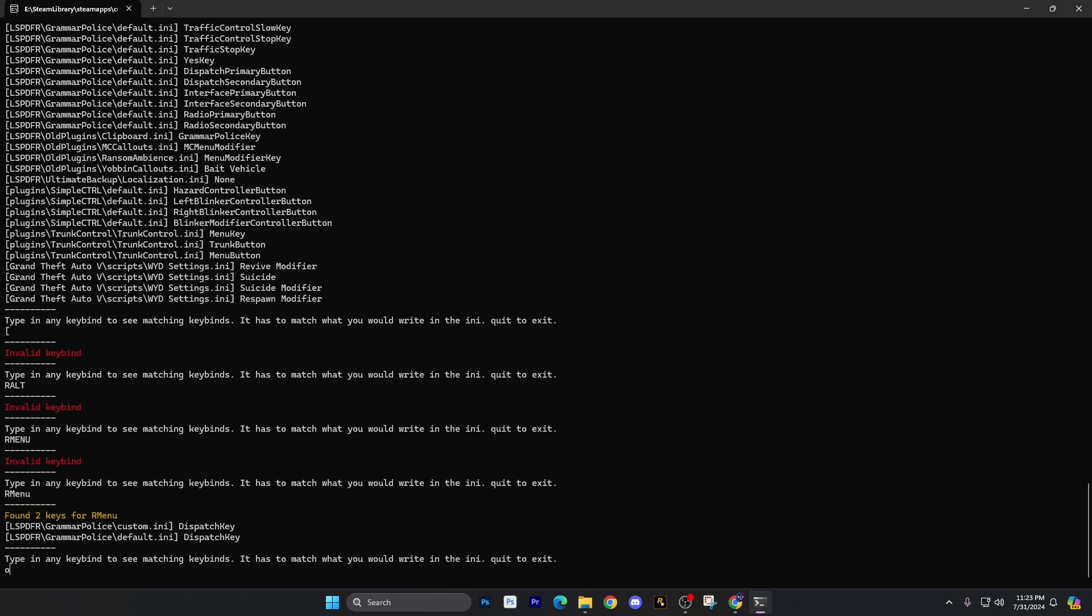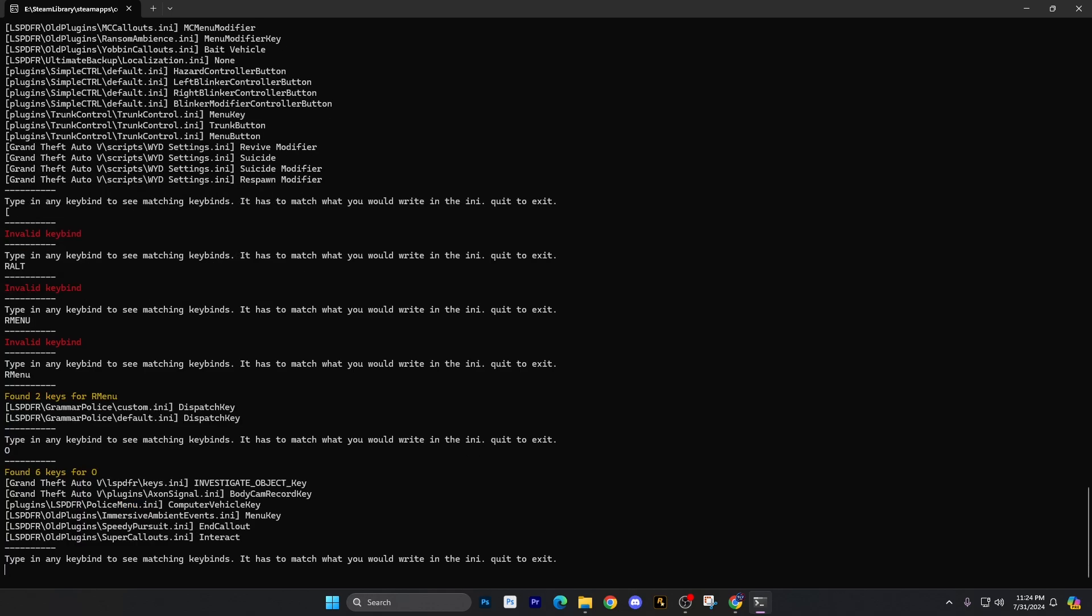So if I do capital O, press enter, it found six keys. Let's see here. Investigate object, a key. I'm not really worried about that one. Body cam record key. Oh, I didn't know that. Oh, that's right. Yeah, I did know that. I remember that when you have Action Body Cam. You hold down the O key and then also the computer in the vehicle for the LSPFR. And then immersive ambient events. I think that may be a modifier key, to be honest, cause I think it's like a left O or something like that.